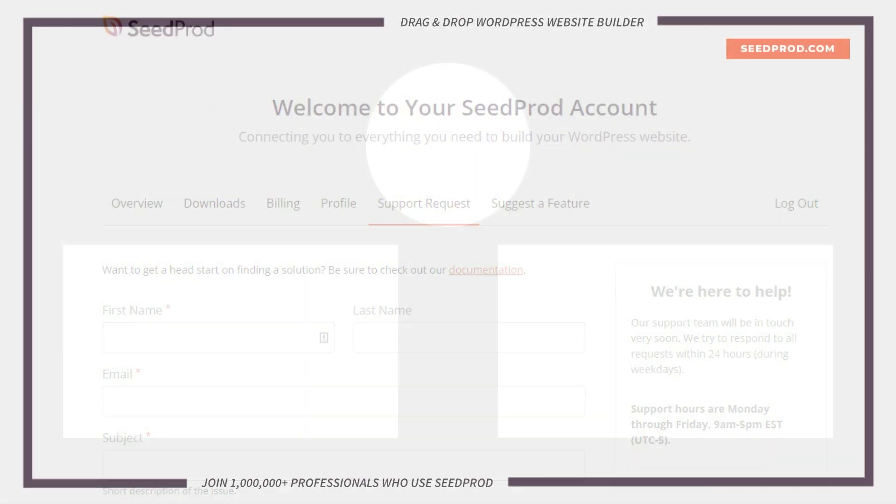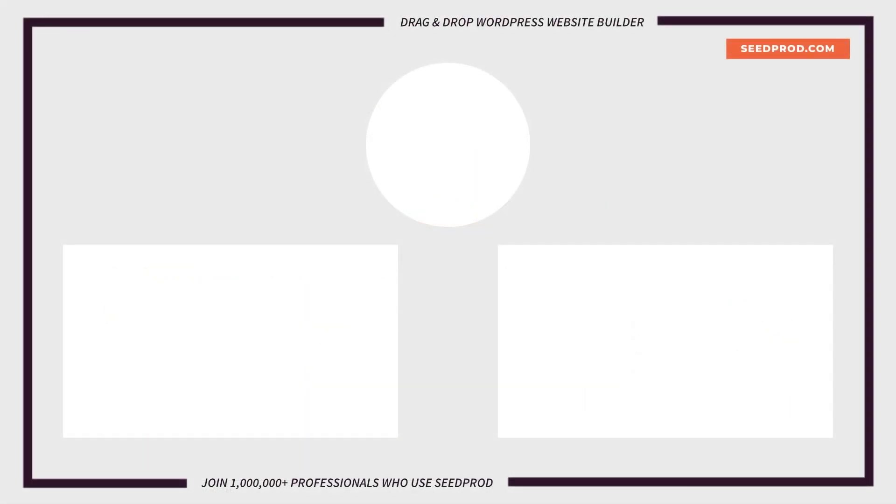Hey everybody, this is Chris from SeedProd. Thank you so much for watching. If you enjoyed this video or found it helpful, give it a like and subscribe to our YouTube channel where I can show you how to create beautiful WordPress websites and landing pages by using our drag and drop page builder.